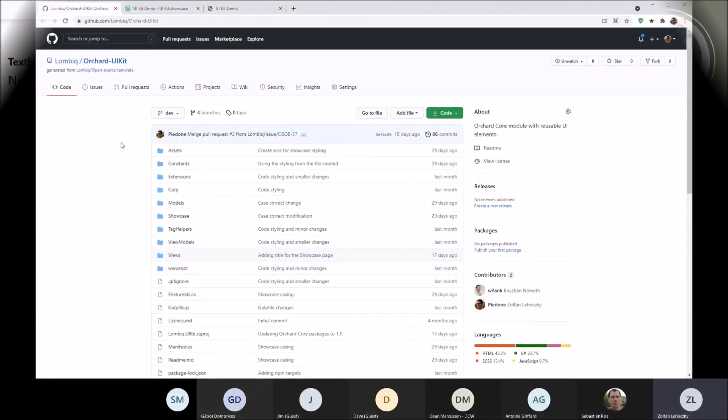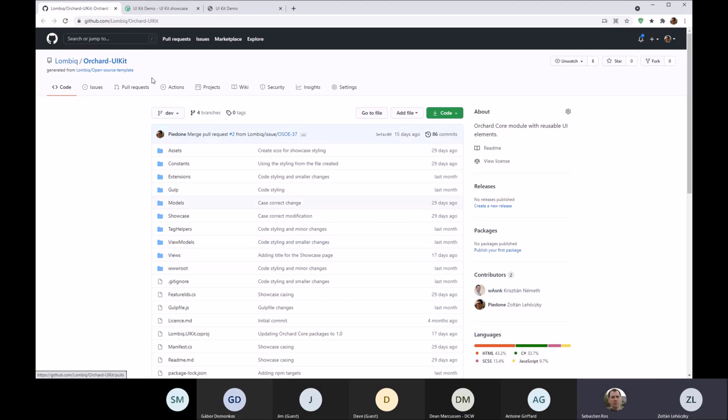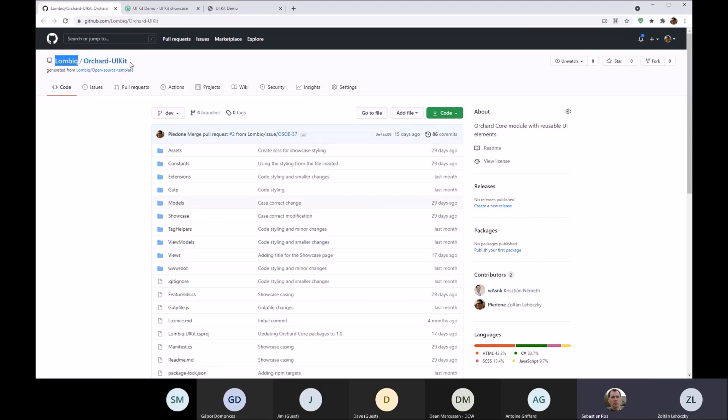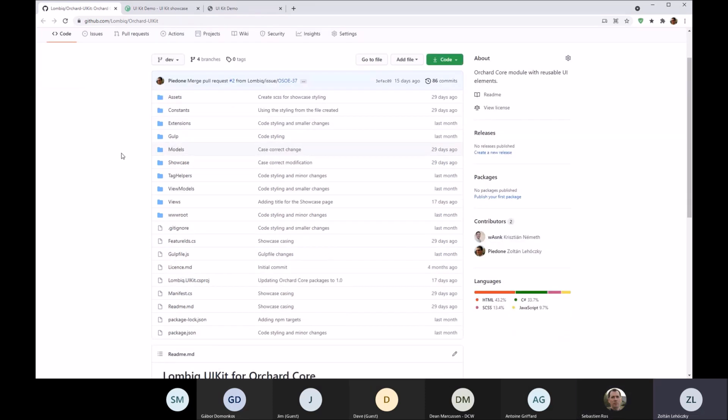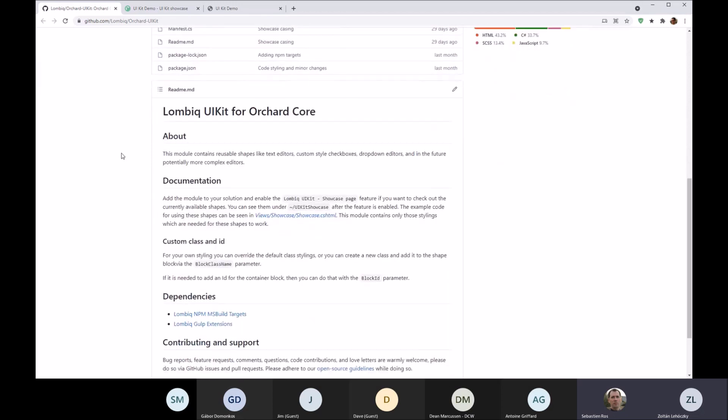This is about a module that my colleague Christian developed for Orchard Core. The whole thing started from one of our client projects.